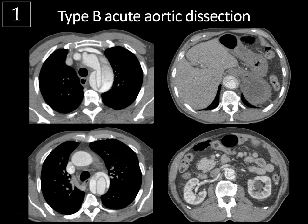When evaluating an aortic dissection, you want to differentiate between the true and false lumen, because if these are treated with an endoluminal stent graft, that graft needs to be placed in the true lumen. Typically the true lumen is smaller in size compared to the larger false lumen, because there are increased pressures in the false lumen.